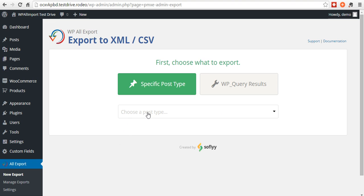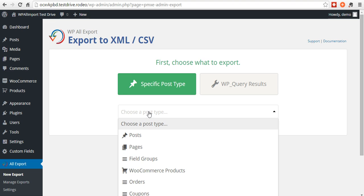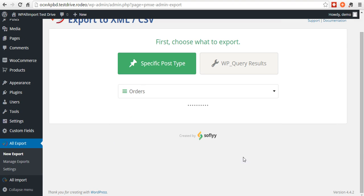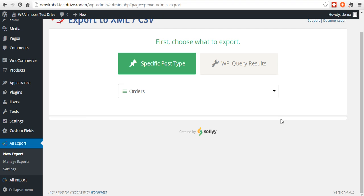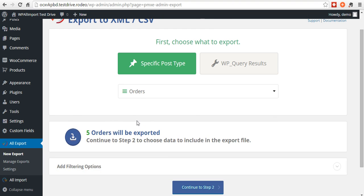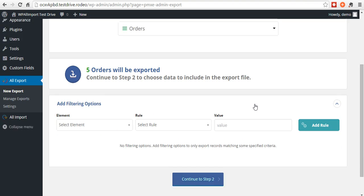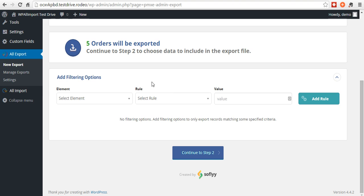If you go to New Export, from this drop-down you want to select Orders. Here it will show you the total amount of orders that will be exported. You can add filtering options if you need to.